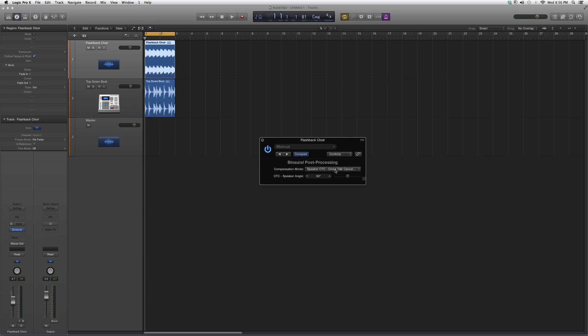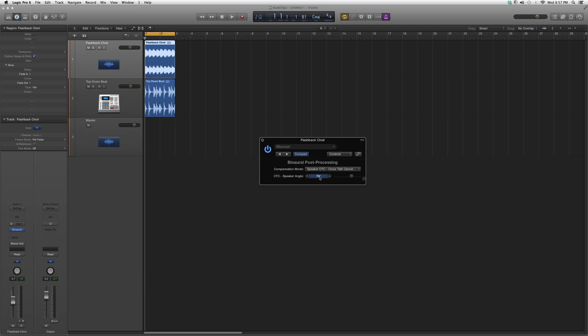Also, you can go into Speaker CTC - this is cross-talk cancellation. You can play around with this and see what kind of effect it gives you. This plugin is not that hard to understand, it's just kind of like presets.